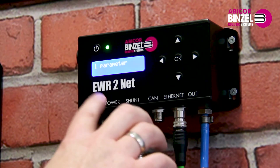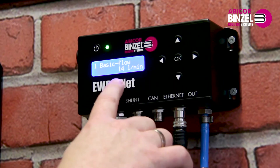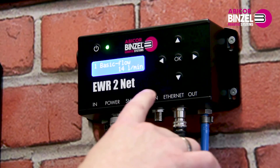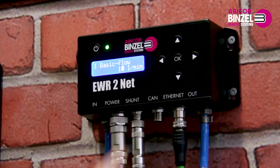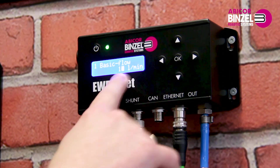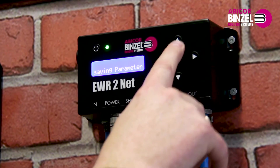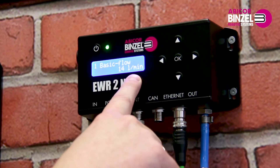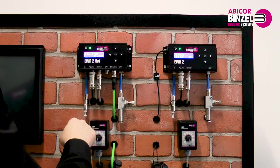Now press once to the left to get to parameter. Press the OK button and then set the following things. First, the base flow through the device. The base flow is the gas volume flow which occurs when the solenoid valve in the feed box is open and no welding current is applied. To adjust the basic flow, press OK and use the up and down keys to set the desired value. In this case, we have the default value of 14 liters per minute. Since the EWR2 can add up to 7 liters depending on the weld current, the maximum output of the EWR2 is 21 liters per minute at 100% shunt signal. When you have finished, press OK again and after saving, all data is saved. The set value is now retained even if the power supply is pulled.